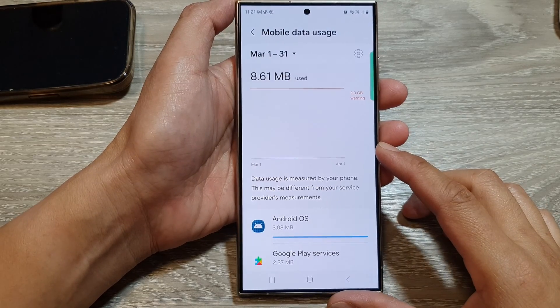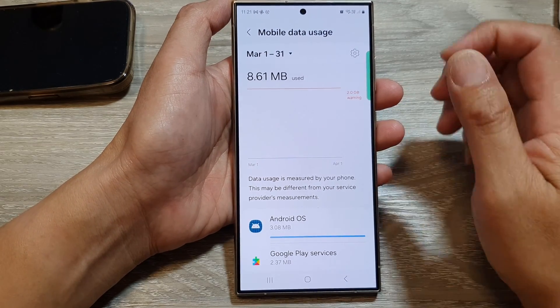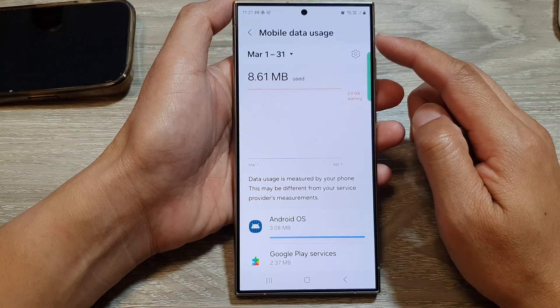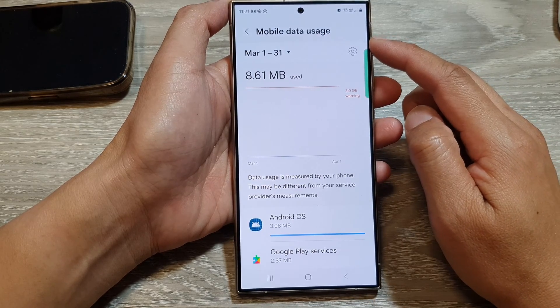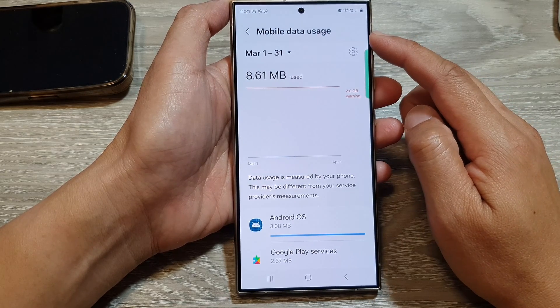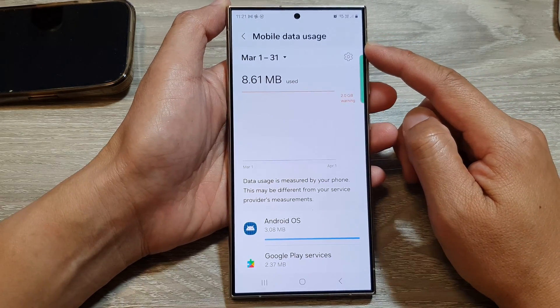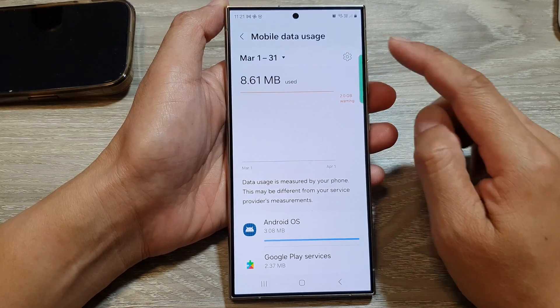Hey guys, in this video we're going to take a look at how you can view the mobile data usage on the Samsung Galaxy S24 series.